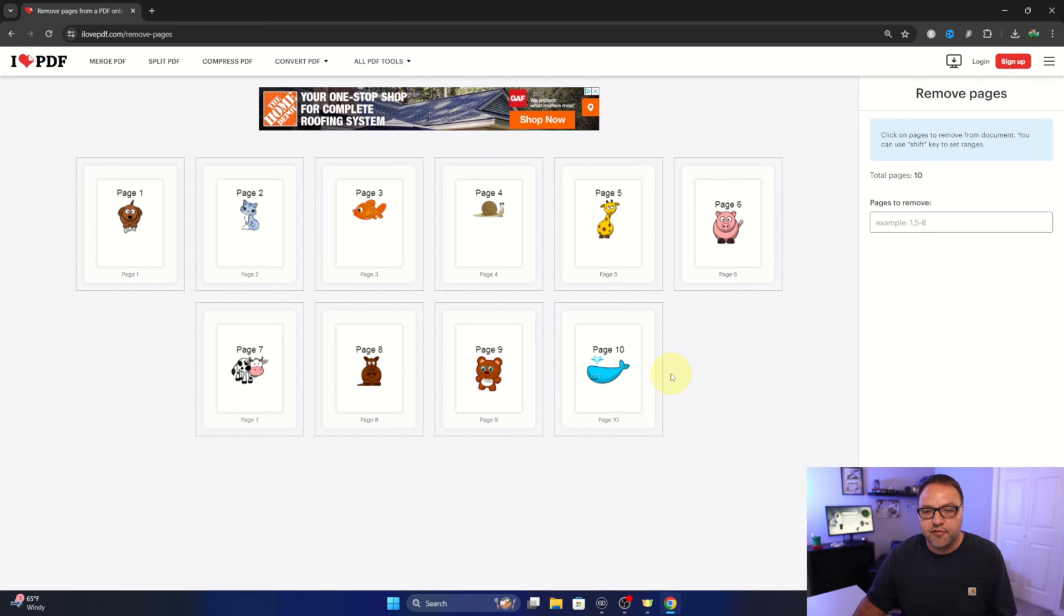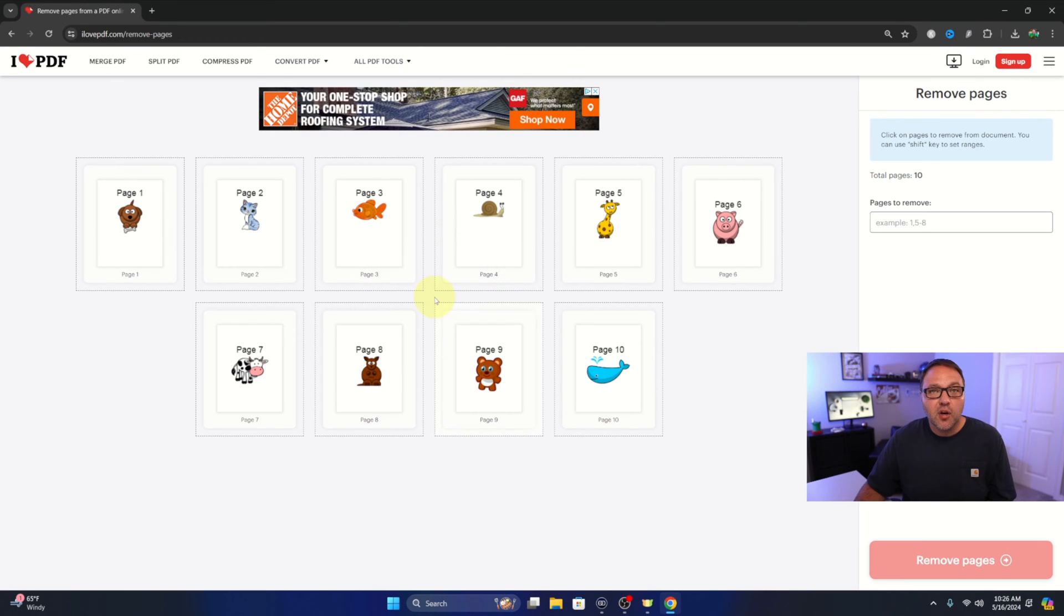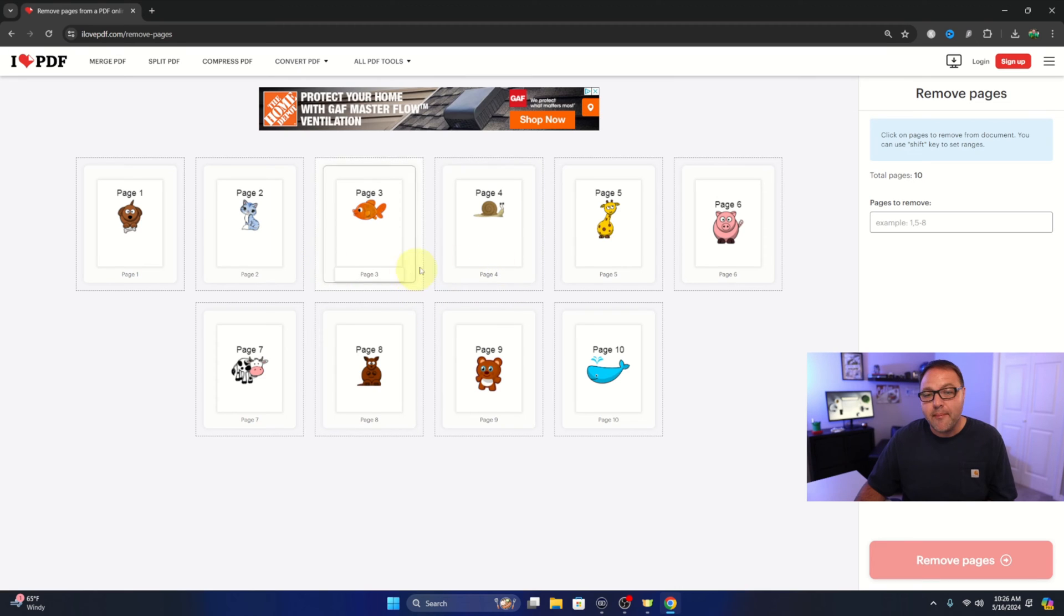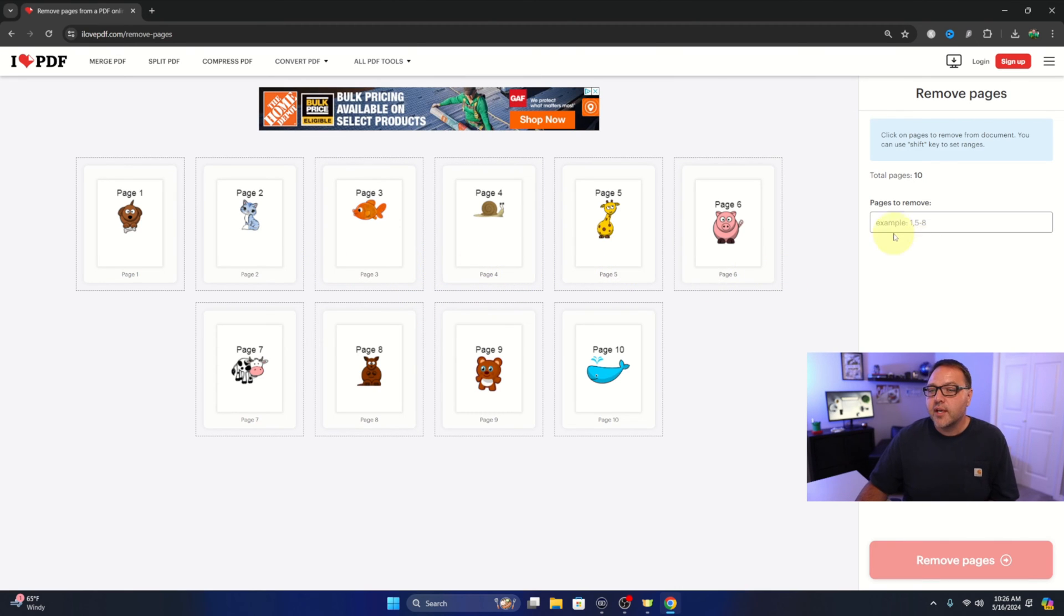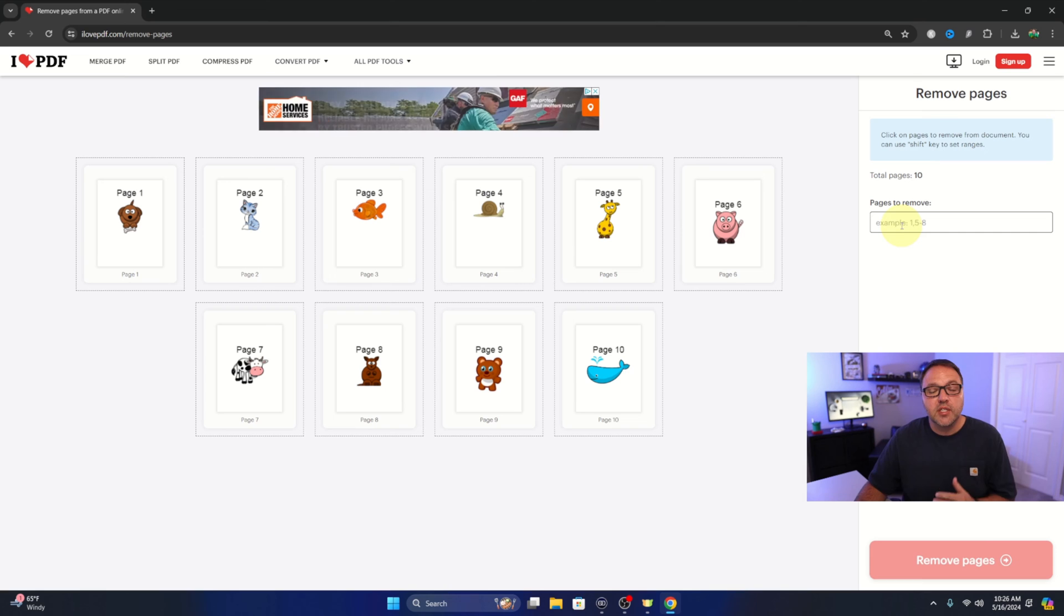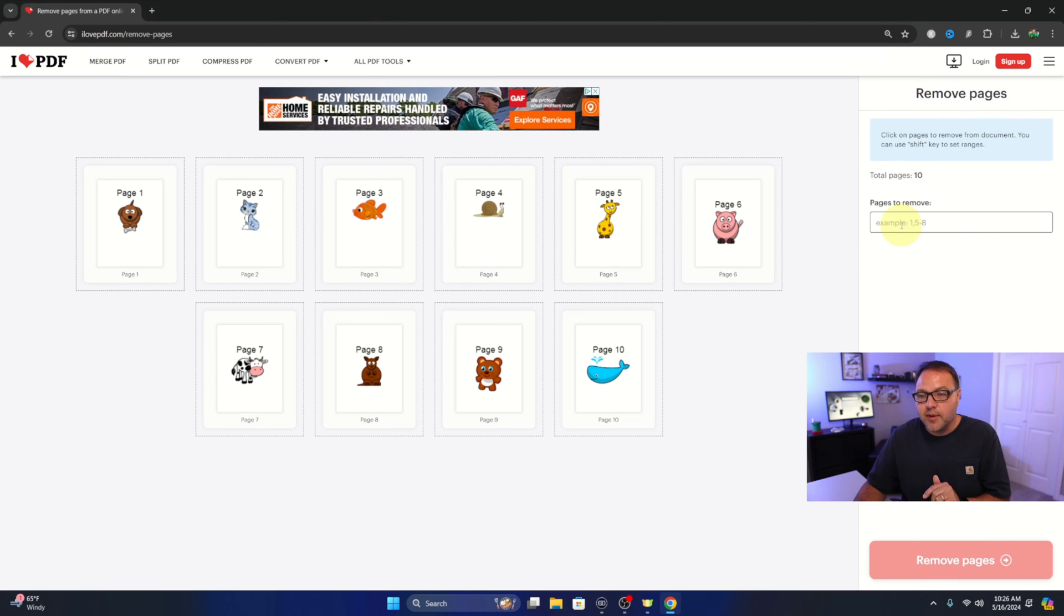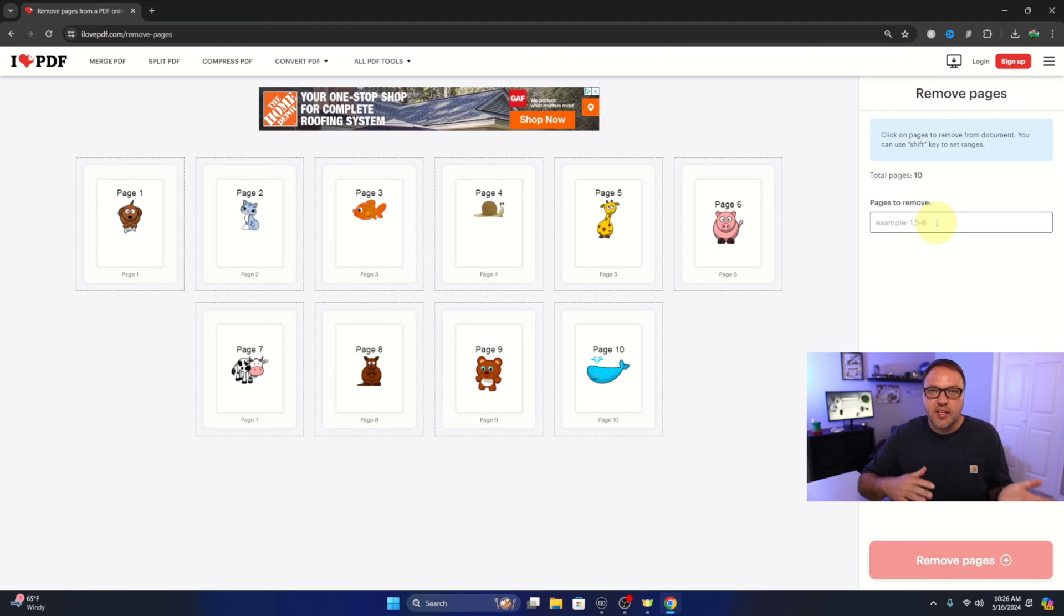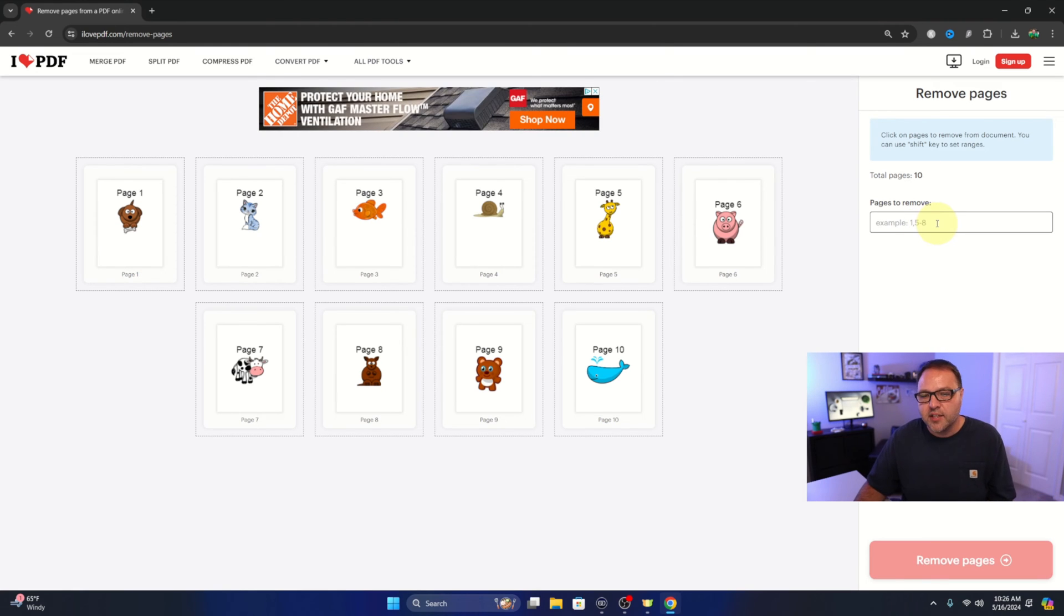From here we need to go ahead and select which pages we would like to remove. You can do that manually here on the left, or you can type it in here on the right. You would just type the page number with a comma between it, or you can do a range of pages. So 5-8 would remove pages 5 to 8.